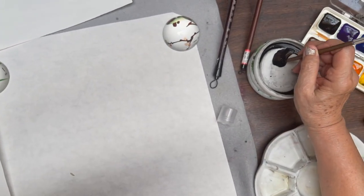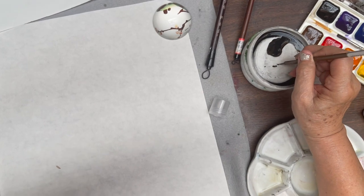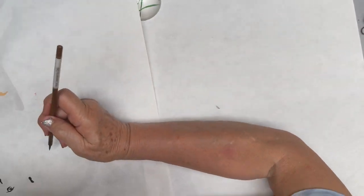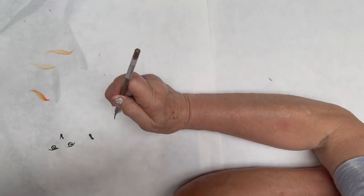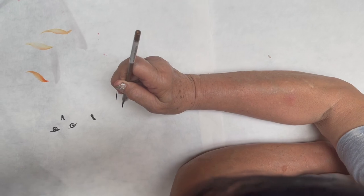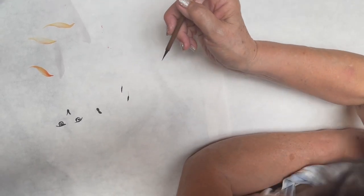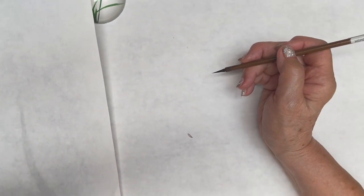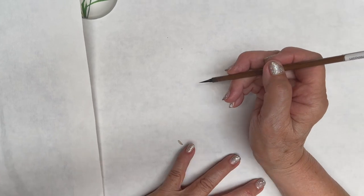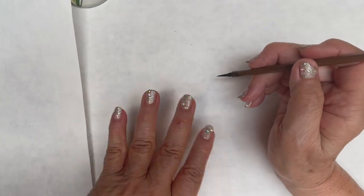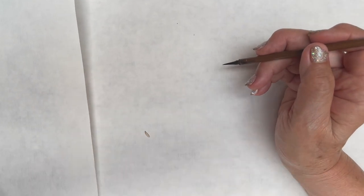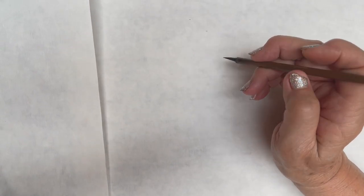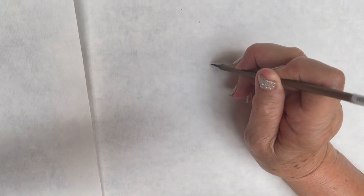I dip into the ink. You can see that it's not running at all. Because the beak is so fine lined, you want to make sure that your brush is easy to control. So, I do a center line.